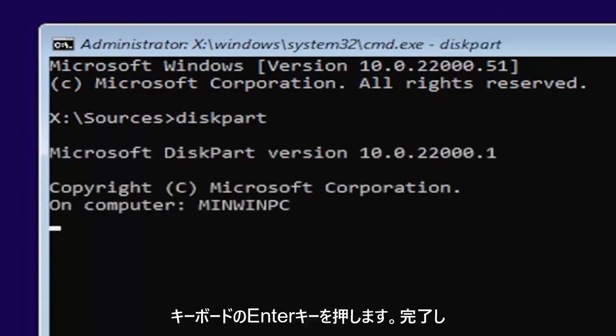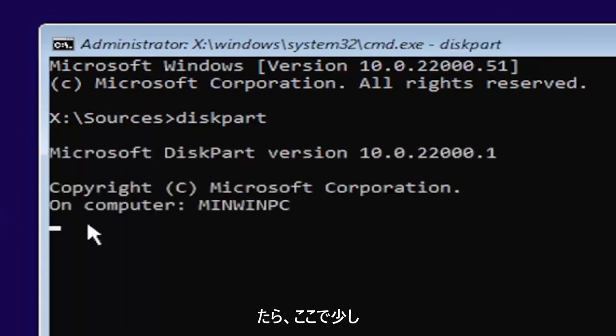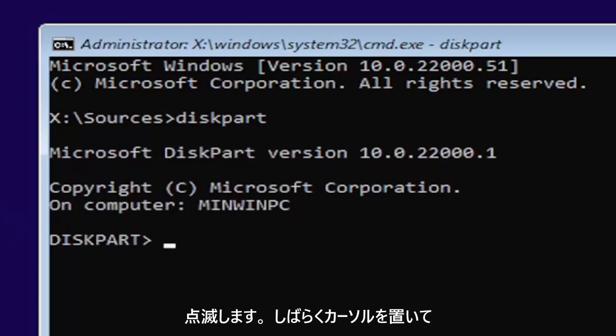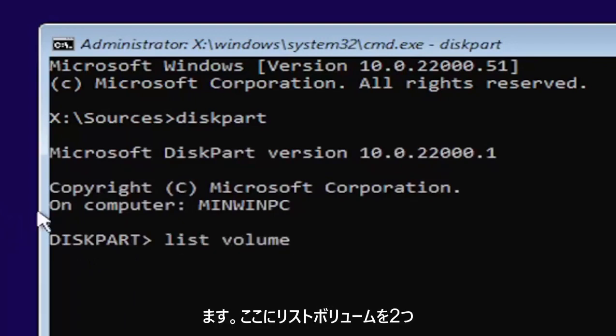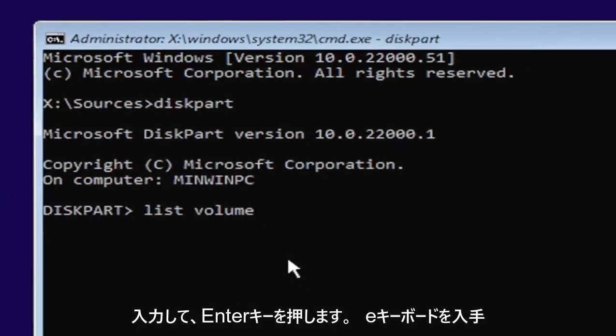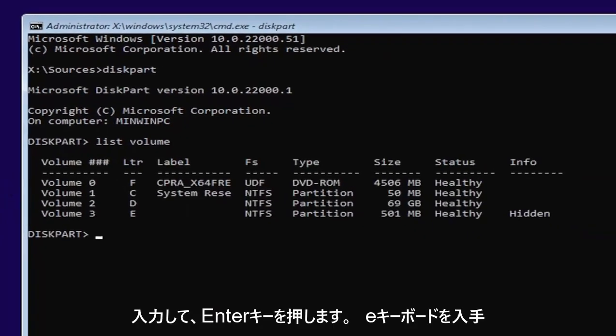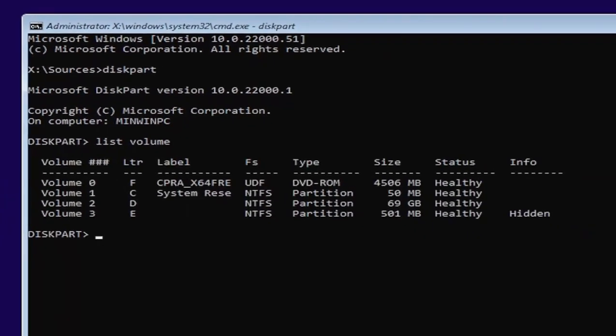Once you're done that, just give it a second here. It will have a little blinking cursor for a moment. And then you want to type in list volume, two words here, list volume. Go ahead and hit enter on your keyboard once you have it.